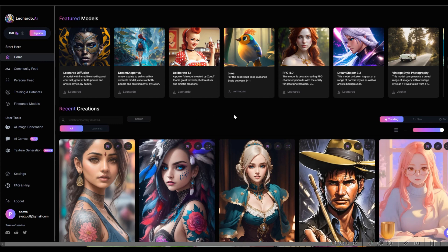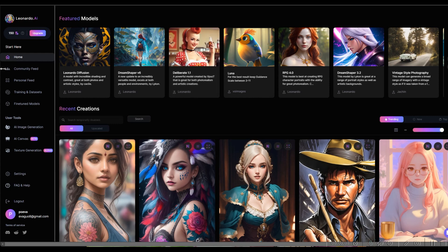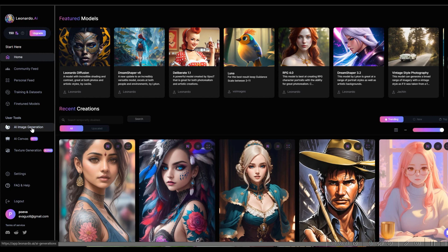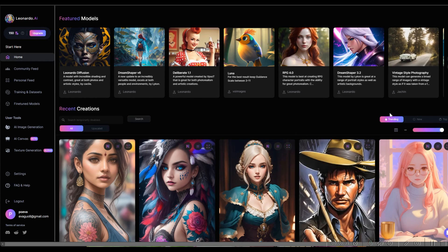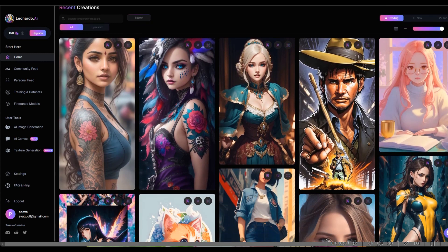So here is the home page for Leonardo AI. For the free version, you get 150 credits, and I believe that resets every three or eight hours. To create an image, you can go right here. For ideas, you can look at some of the images created by other artists.